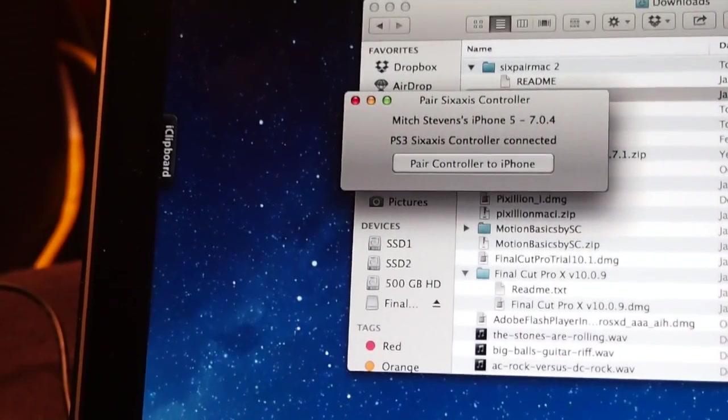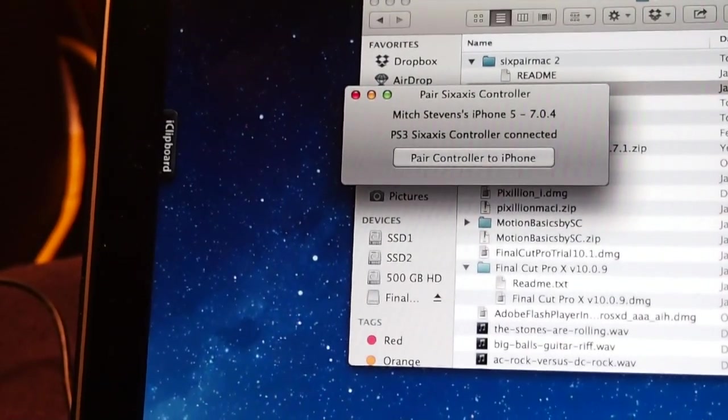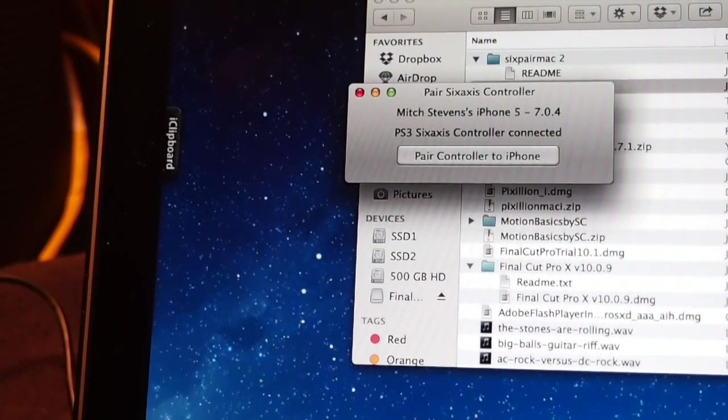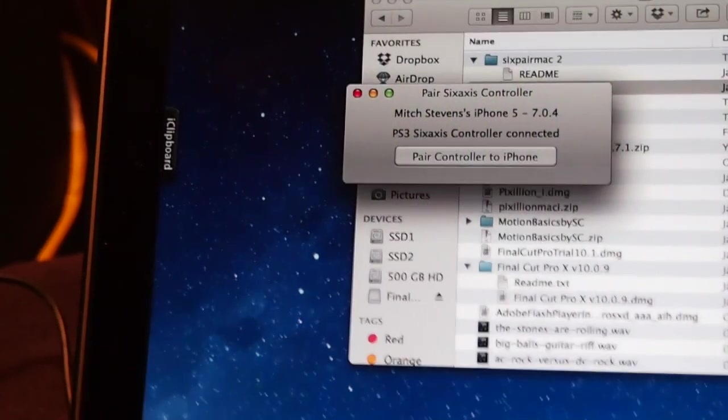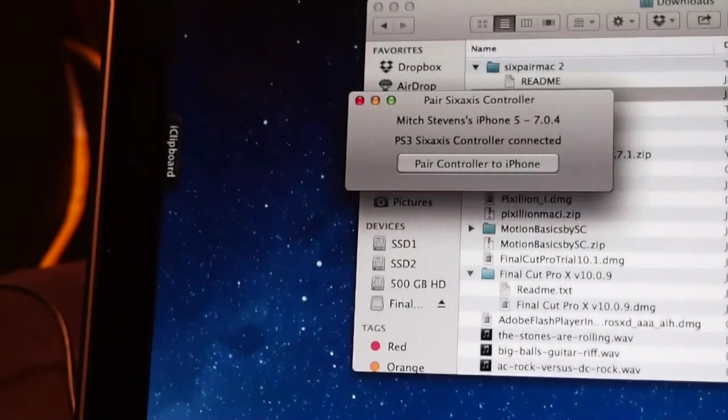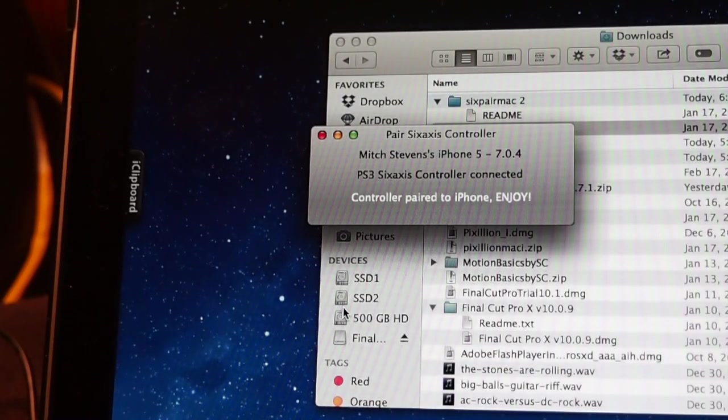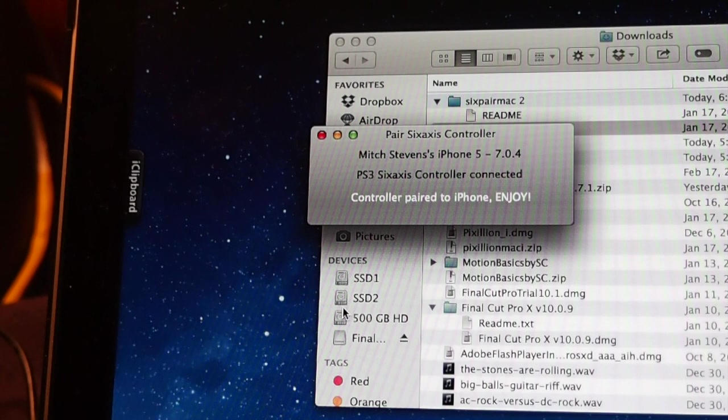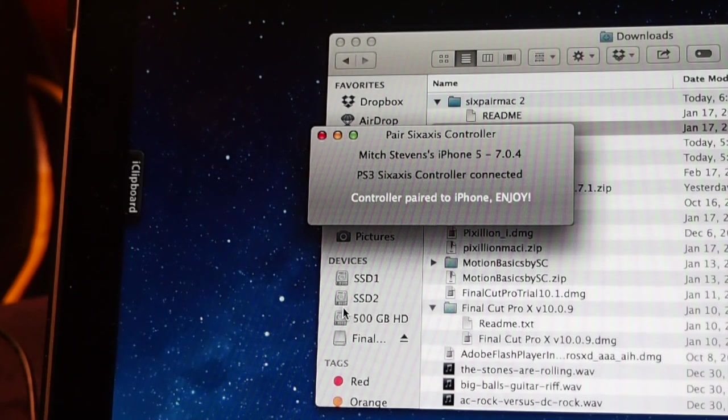It just says Mitch's iPhone 5, 7.04, PlayStation 3, and now it says controller paired to iPhone, enjoy. That's all you have to do on the computer. You only have to do that one time.